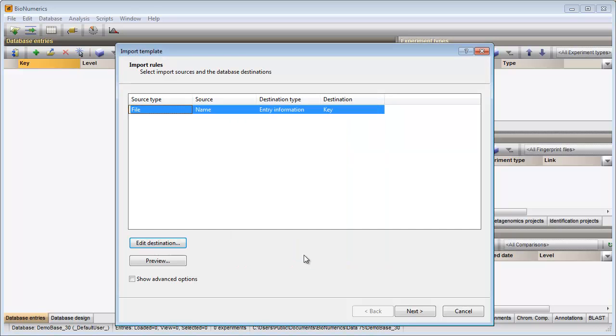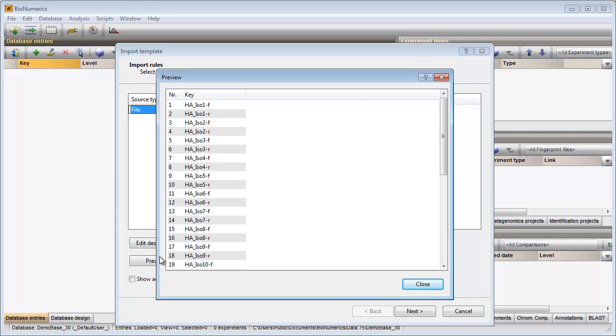If I now press the preview button, I can check the rule that I have defined so far. From the preview I can see that not the complete file name should be linked to the key field, but only the part that appears between the underscore and the hyphen.